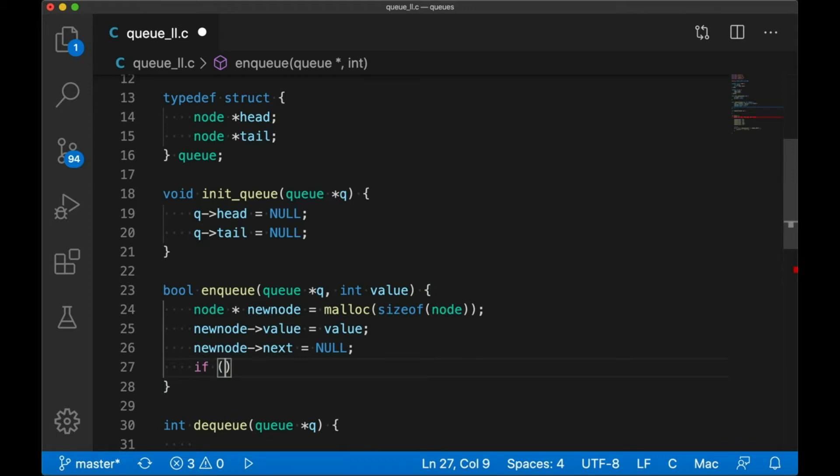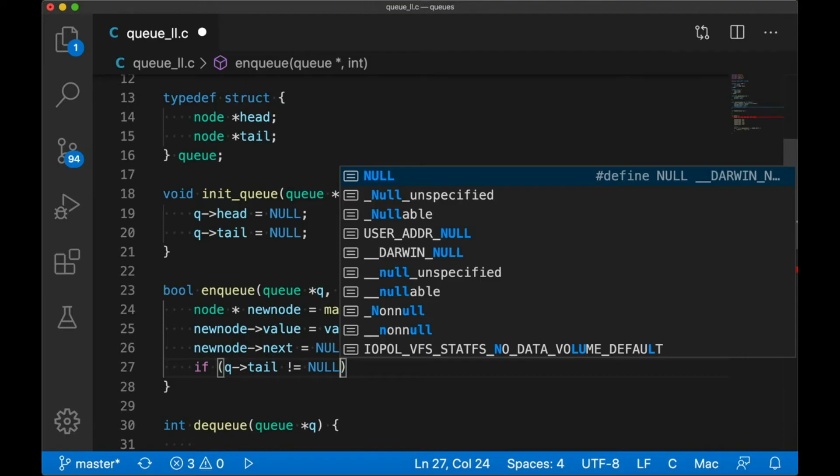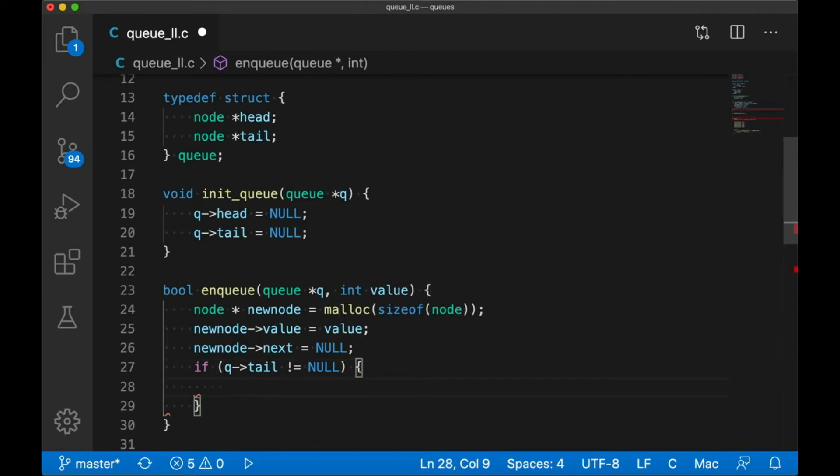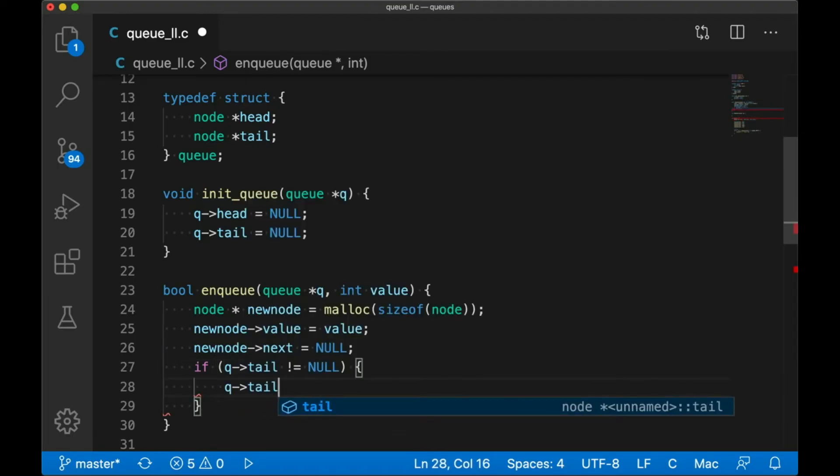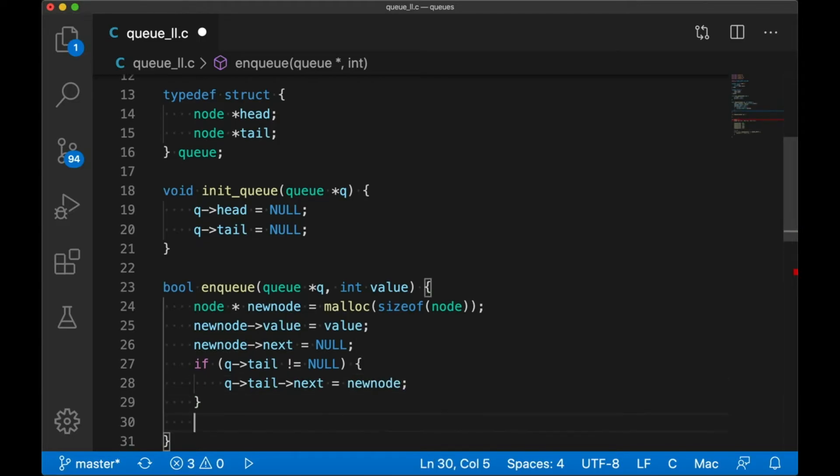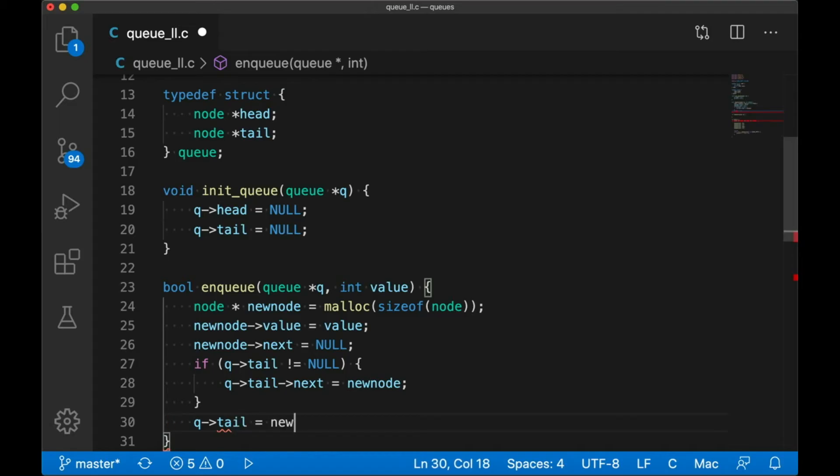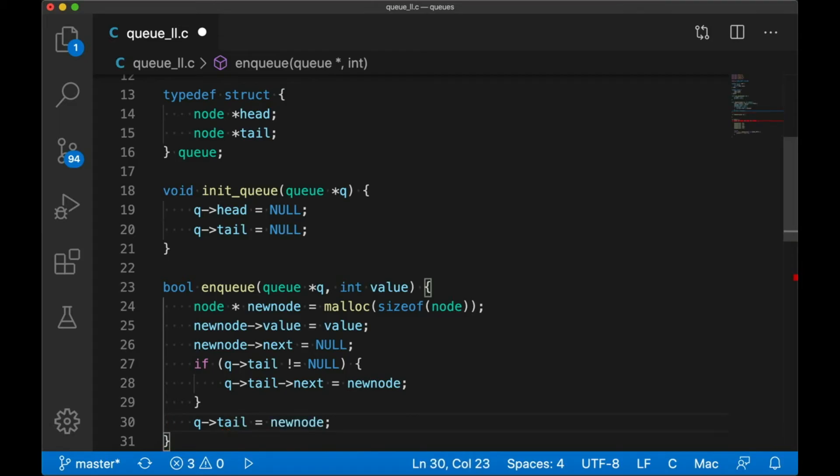That's because this is going at the end of the list, so it's not going to have anything after it. Now we need to connect it to our list, so we'll check to see if we have a tail on this list. If we do, we just connect its next pointer to the new node we just created. Then we set the tail to be the new node, so it is now the new tail.